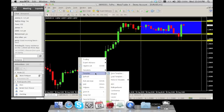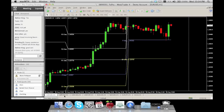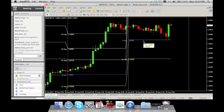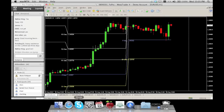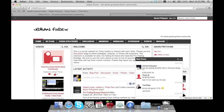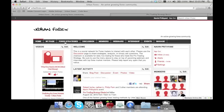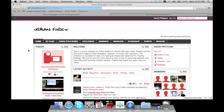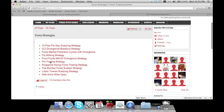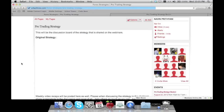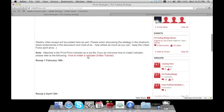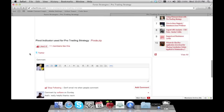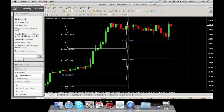Let me remove all the stuff from my screen and plot pivot points. For those of you who don't know where to get these pivot points, go to urbanforex.com, click on Forex Strategies, then go down to Pro Trading Strategy. There are video tutorials and a zip file to install the indicator.